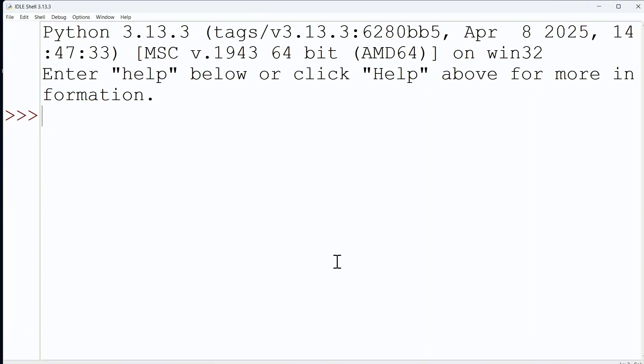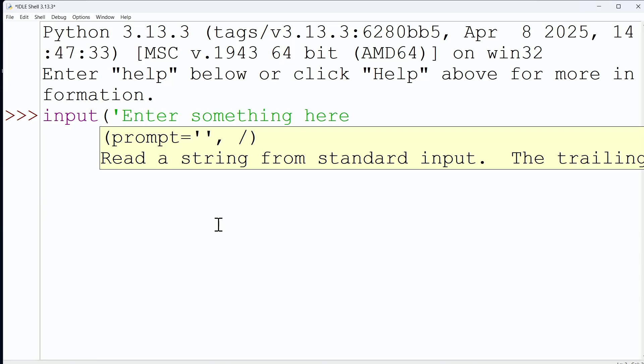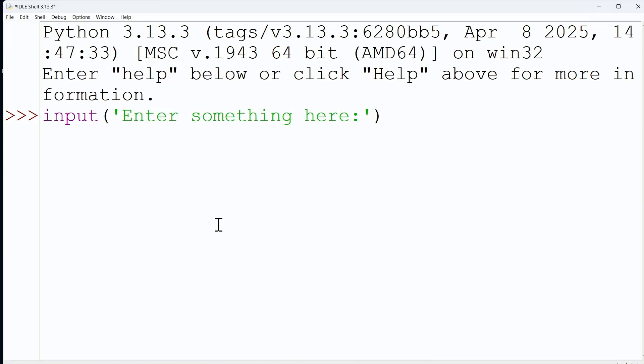So the first thing I want to remind you of is when it comes to your input function, as you can see, it is very simple. There's one thing really with the input function that you need to decide on, and that is: do you want to have a prompt for your user - 'enter something here' for example? That's right, do you want to have a prompt for your user or not?